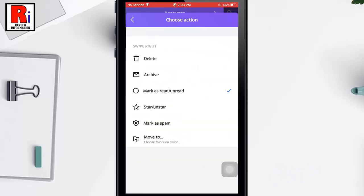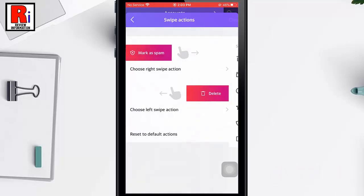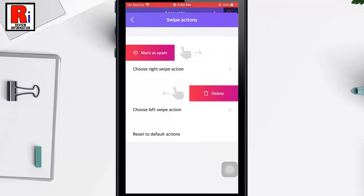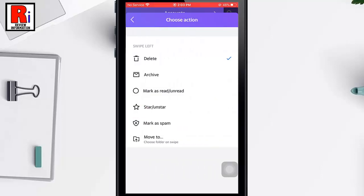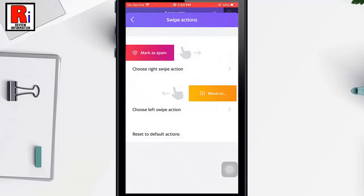Tap the action you'd like to set for right swipe. Now tap on Choose Left Swipe Action, then tap the action you'd like to set for left swipe. Now go back to the mailbox and check.